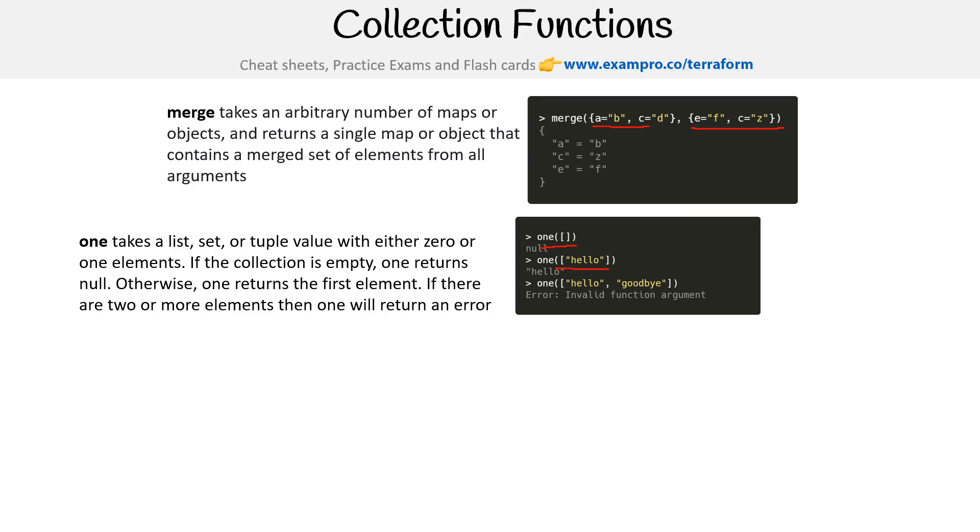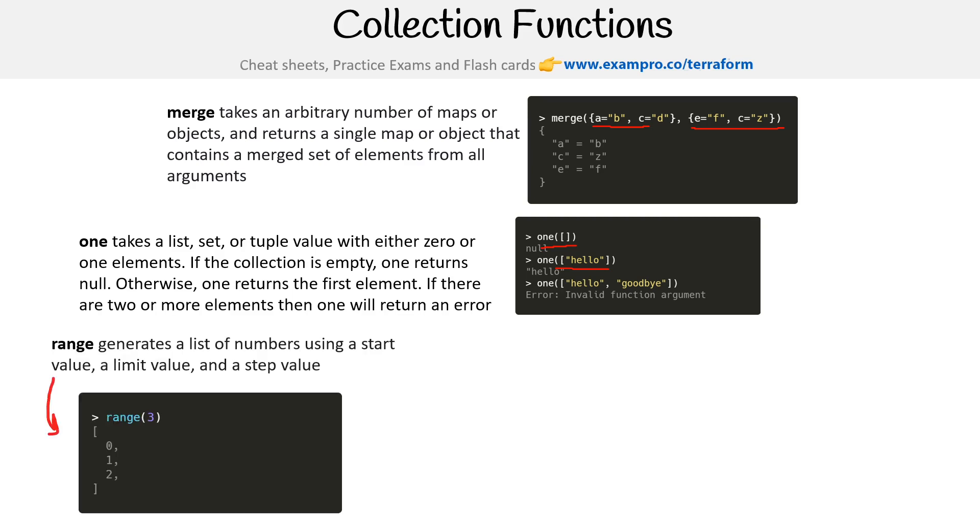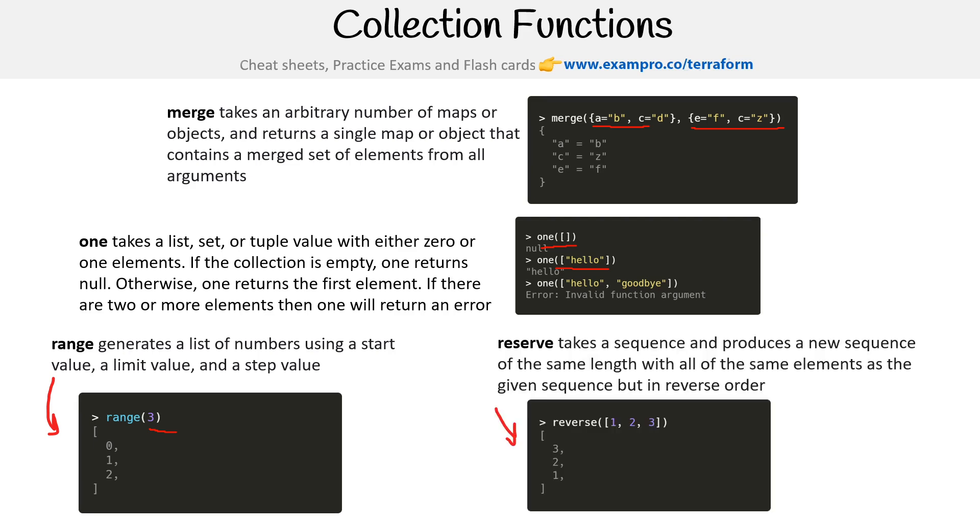Range generates a list of numbers using a start value, a limit value, and a step value. So we say three, and we get zero, one, and two.